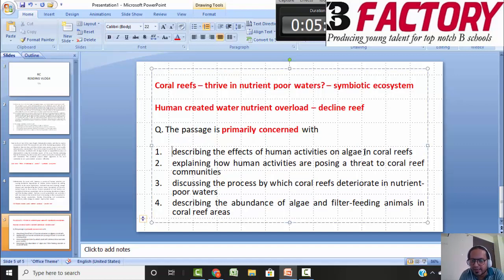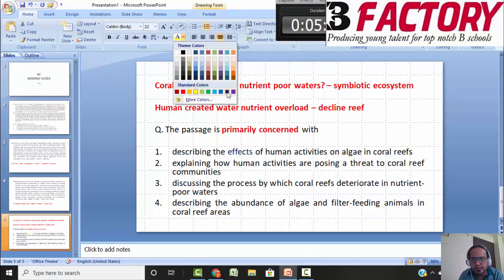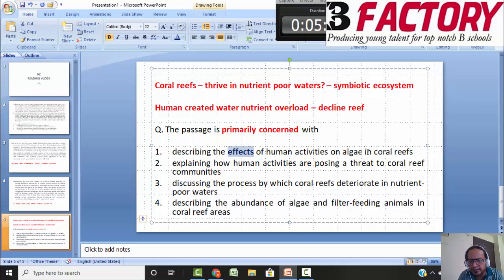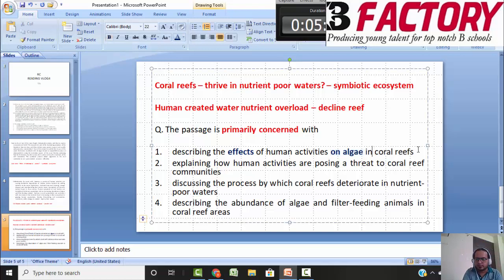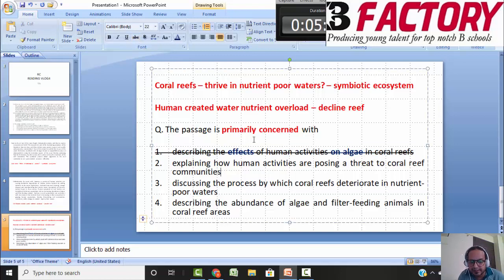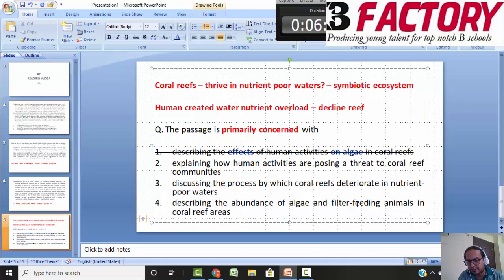Option 1: 'Describing the effects of human activities on algae and coral reefs.' The focus on algae is just a part of the passage — algae is not the major focus, the reefs are — so this doesn't capture the main purpose well. Option 2: 'Explaining how human activities are posing a threat to coral reef communities.' Yes, this is clearly described. I will not eliminate it because it is fair.